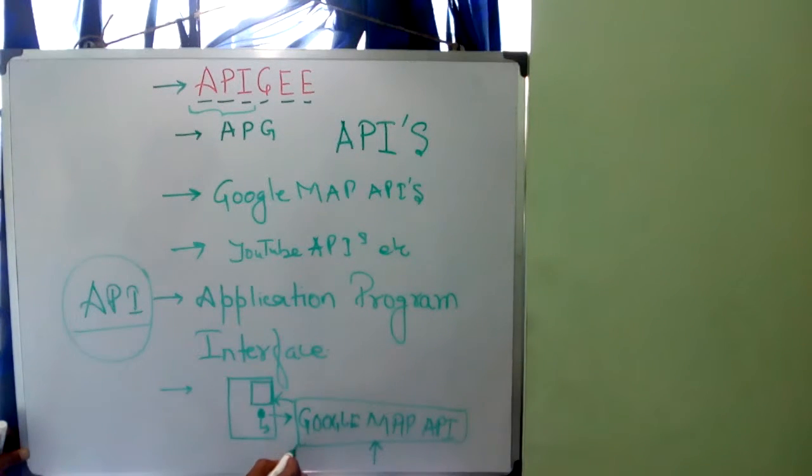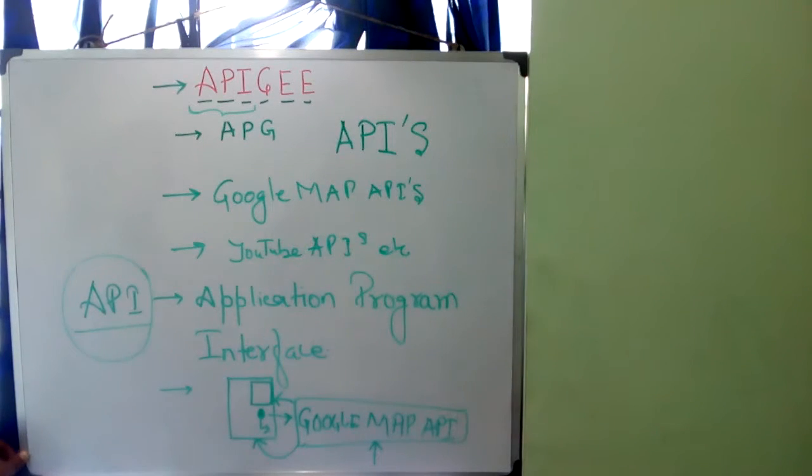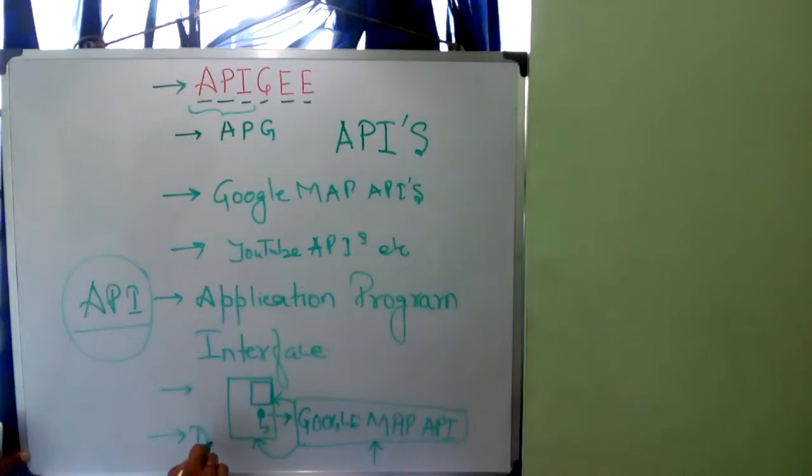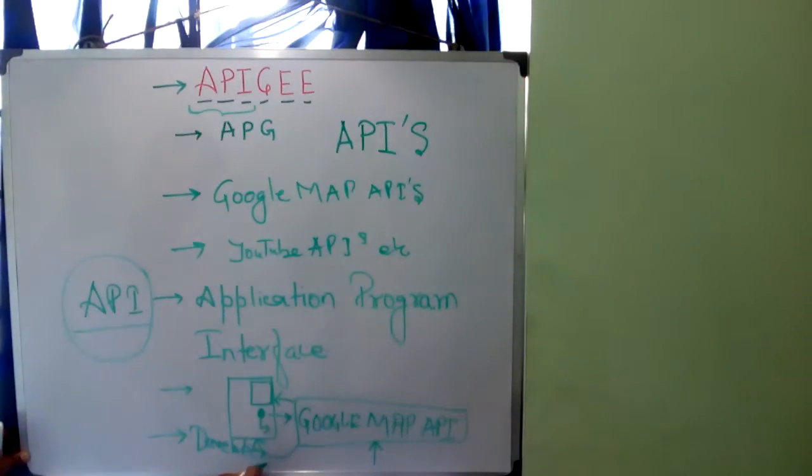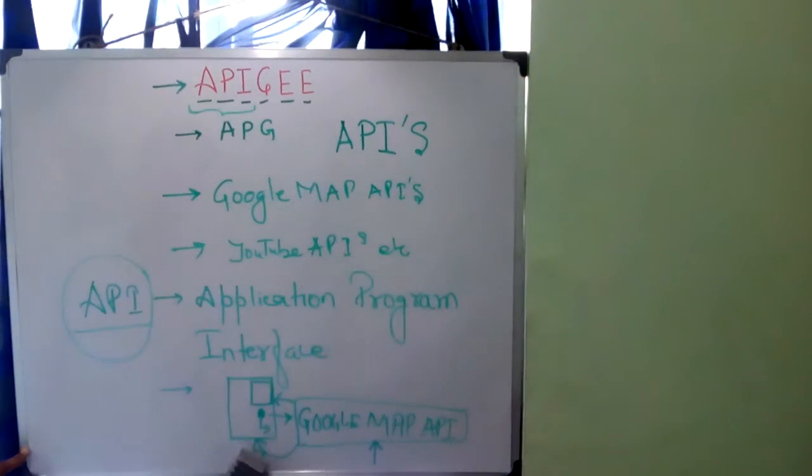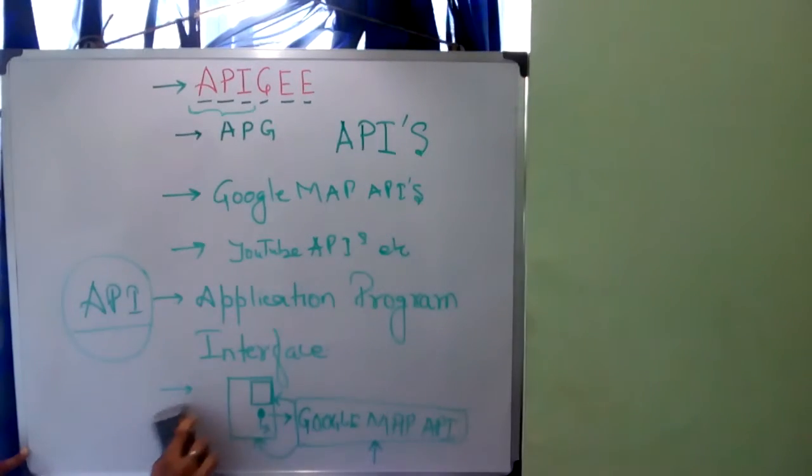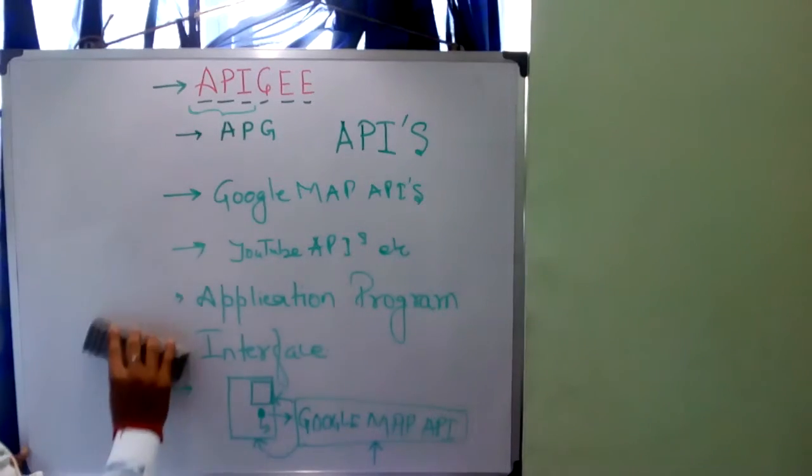So here, this API role comes and the web page developer will use it. Here the role of developer comes. Since this is not visible to you guys, I am writing it on the top.